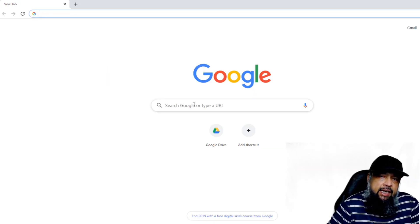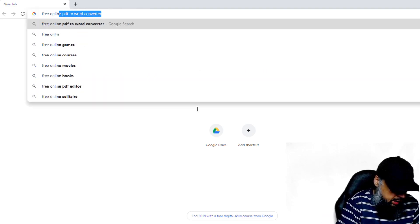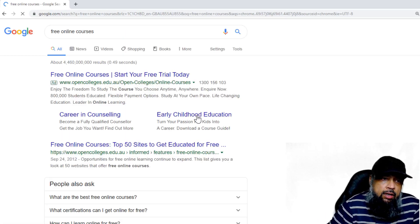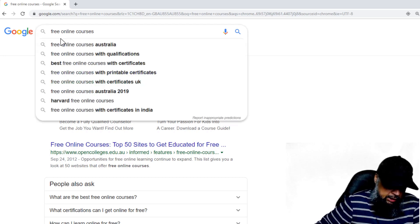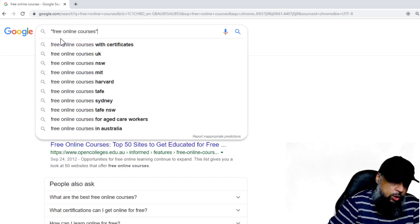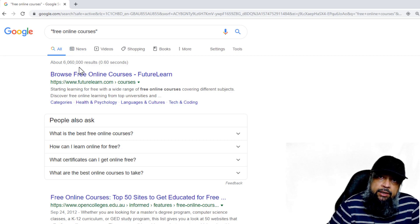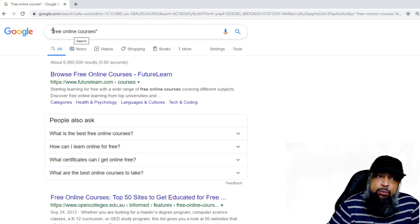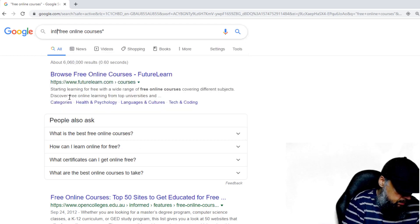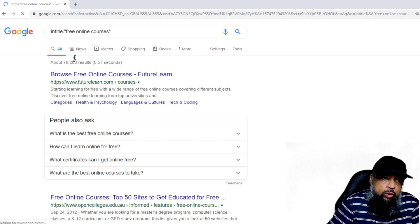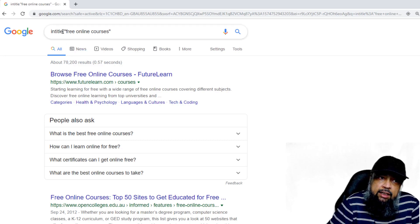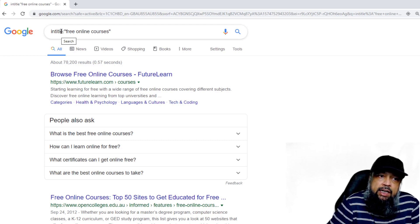Another powerful feature is searching by exact phrase. Let's say we search 'free online courses' — we get 4.4 billion results, which are not of any use to us. So what we can do is put quotation marks before and after the phrase, and our search results are drastically reduced. We can then add the intitle: operator, which means Google will only show pages where this phrase appears as part of the title. Now we only have 78,200 results. Using intitle is a powerful way to reduce search results because pages with the phrase in their title are more relevant to us.